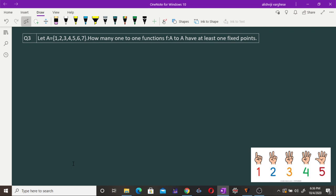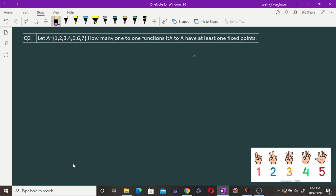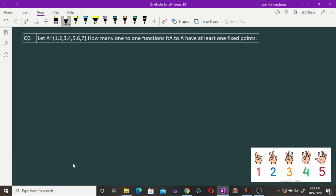So we are looking for the number of one-to-one maps which have at least one fixed point. For example, with the identity map, 1 goes to 1, 2 goes to 2, 3 goes to 3, and all points are fixed. A map where f(1) = 1 has 1 as a fixed point.